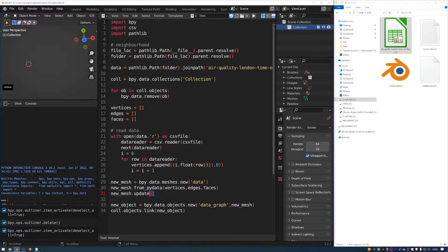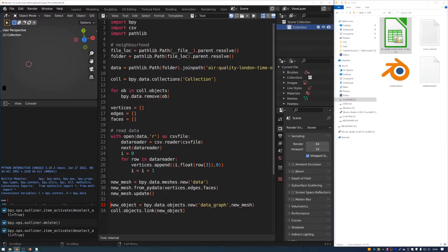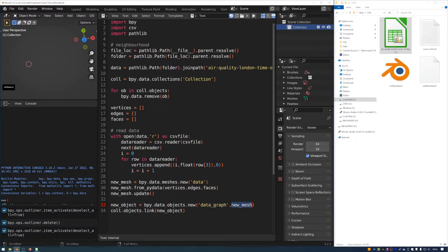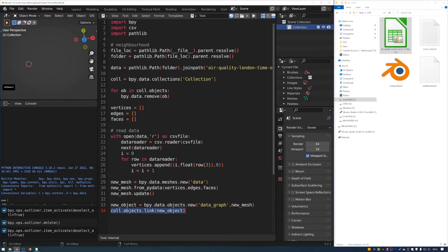And then, so this section here, this creates the data for the mesh, and then we have to create an object that inherits that data. So we define it here. We define new object equals bpy.data.objects.new. And then we use the name datagraph. And we use this new mesh thing that we defined here as the data that the object is inheriting. And then we link that object to this collection here.